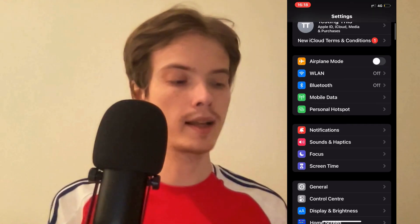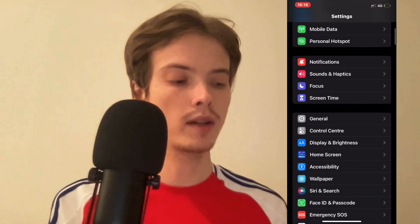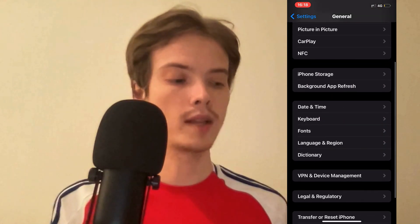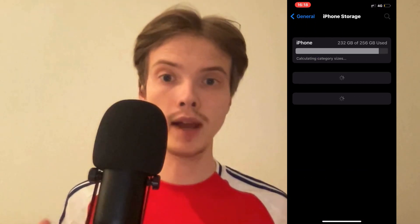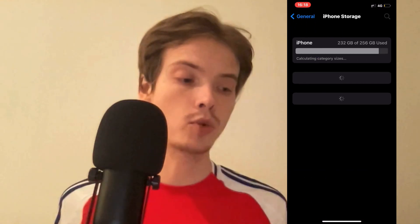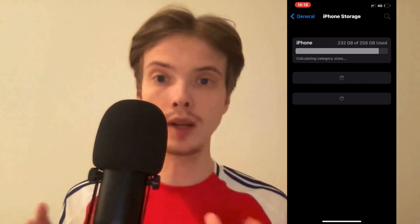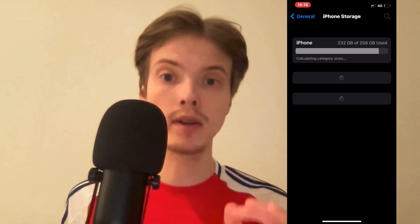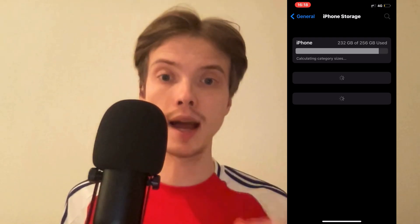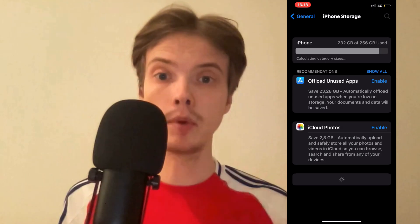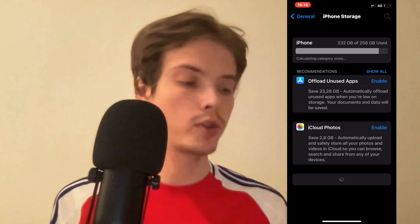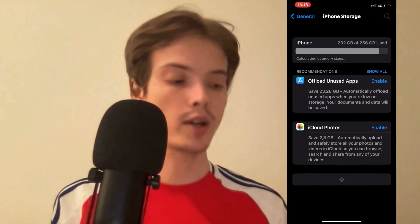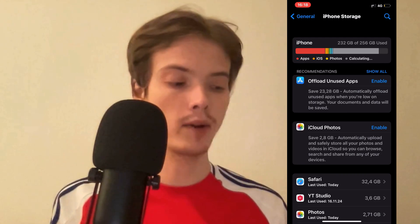I clicked on General in here and then I clicked on Storage as you can see. After that I waited for this page right here to completely load, and then when it was loaded I just scrolled down and I found the Polly AI app and in there I was actually able to fix this issue for me. So we're just going to wait a couple more seconds in here to have it done, as you can see.